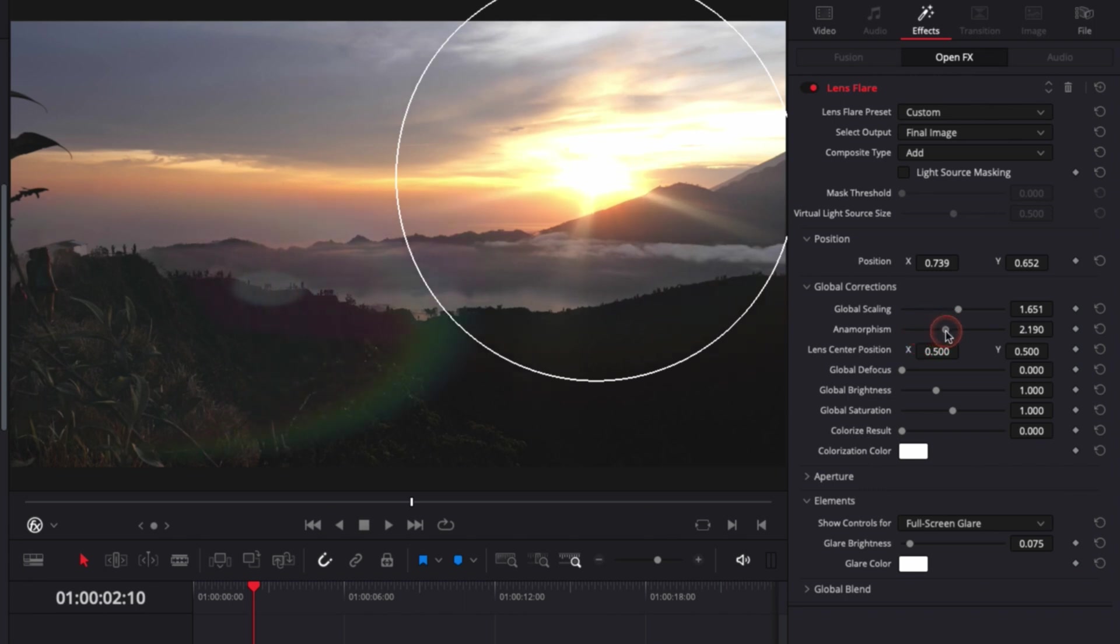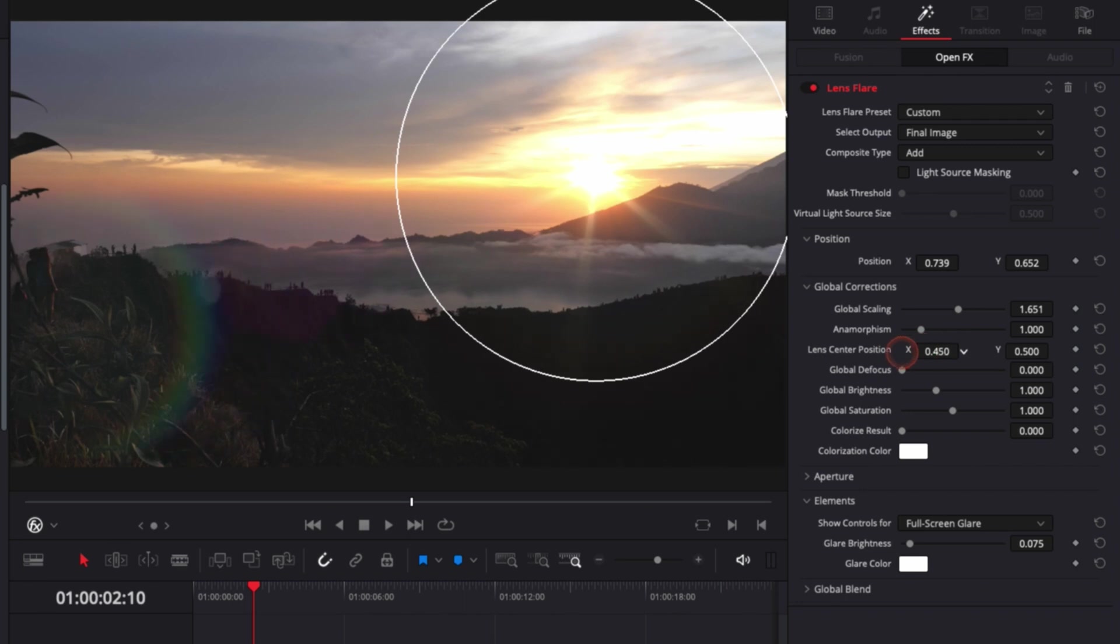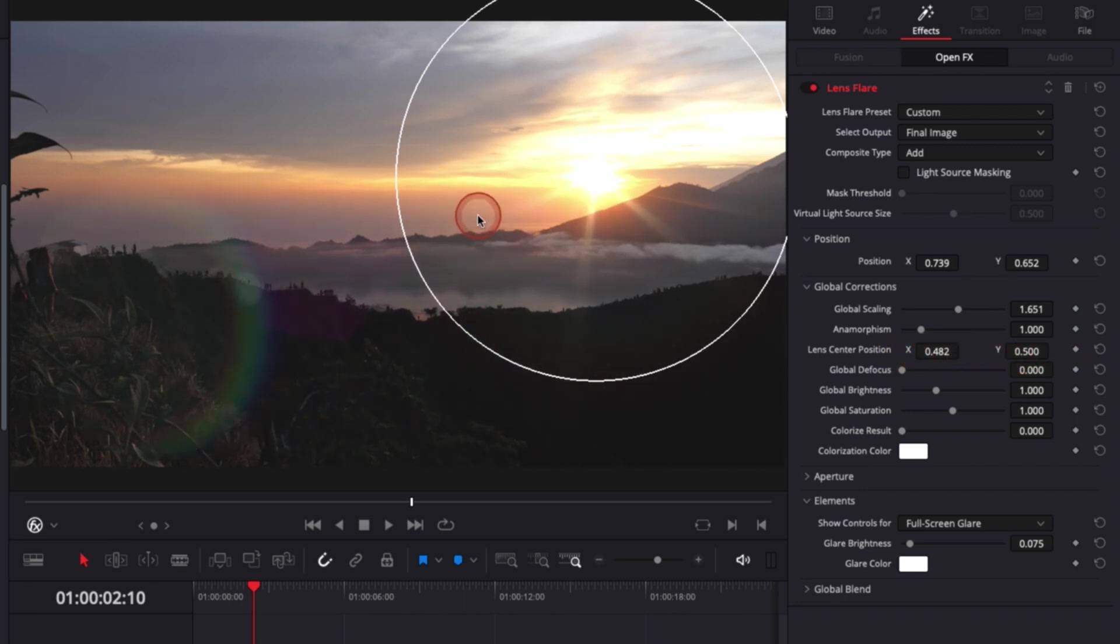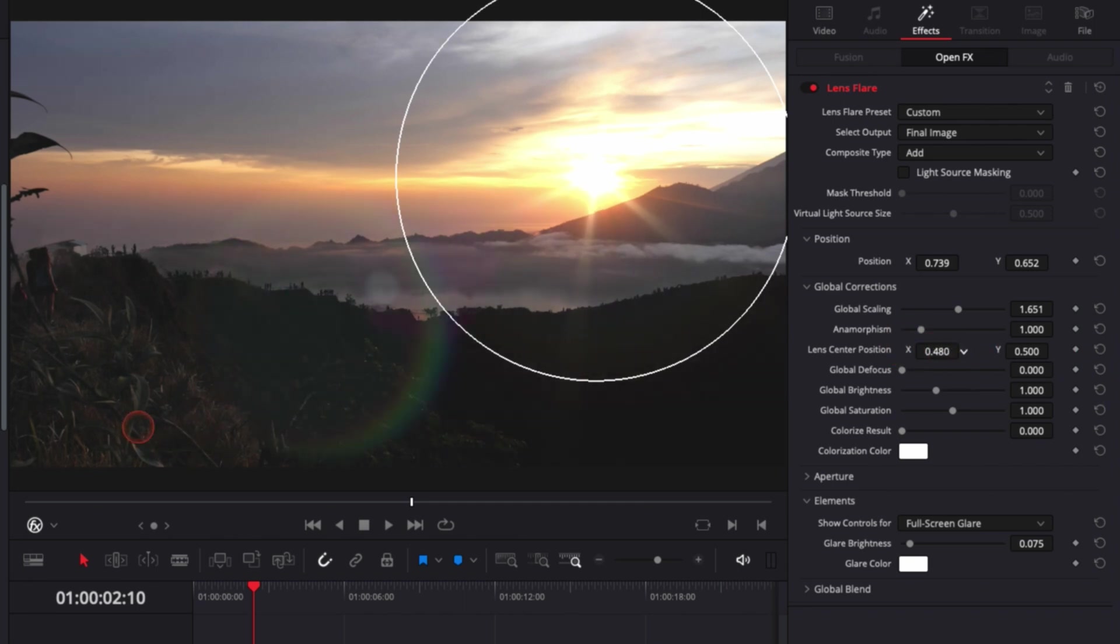We can adjust the anamorphic film. We can also adjust the lens center position, which is basically where the light is hitting in the frame. We can adjust that and move it around as we want. We can also adjust the global focus.